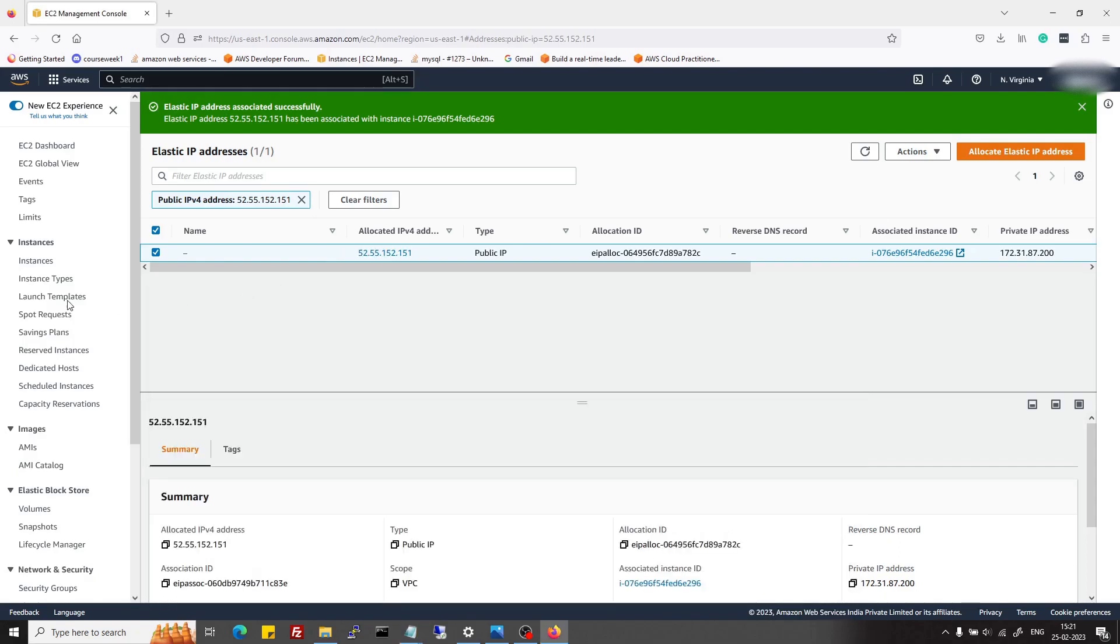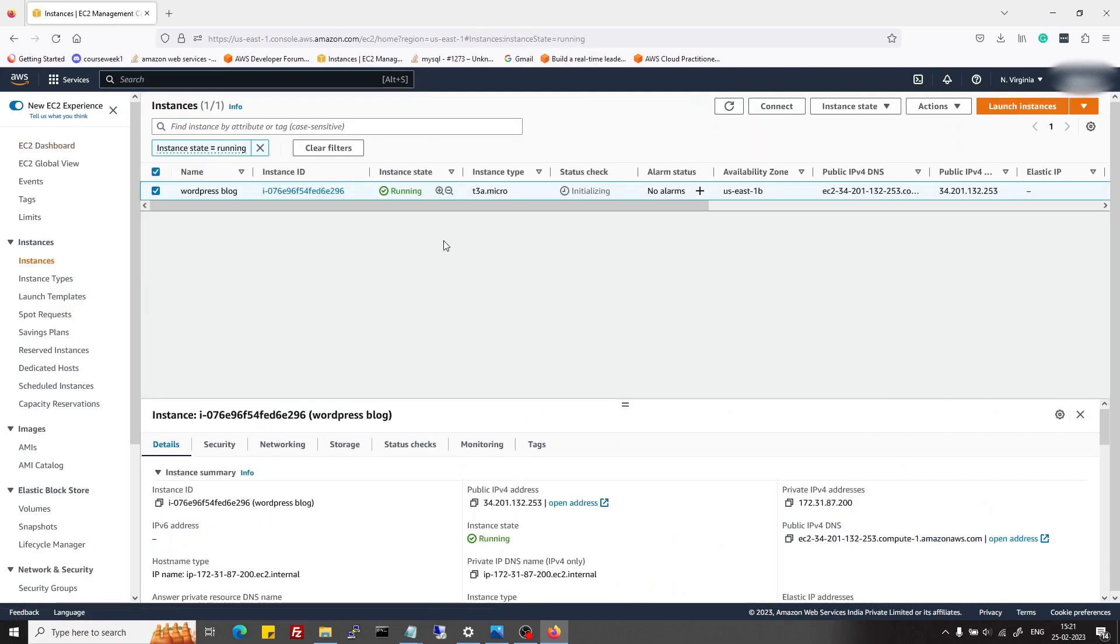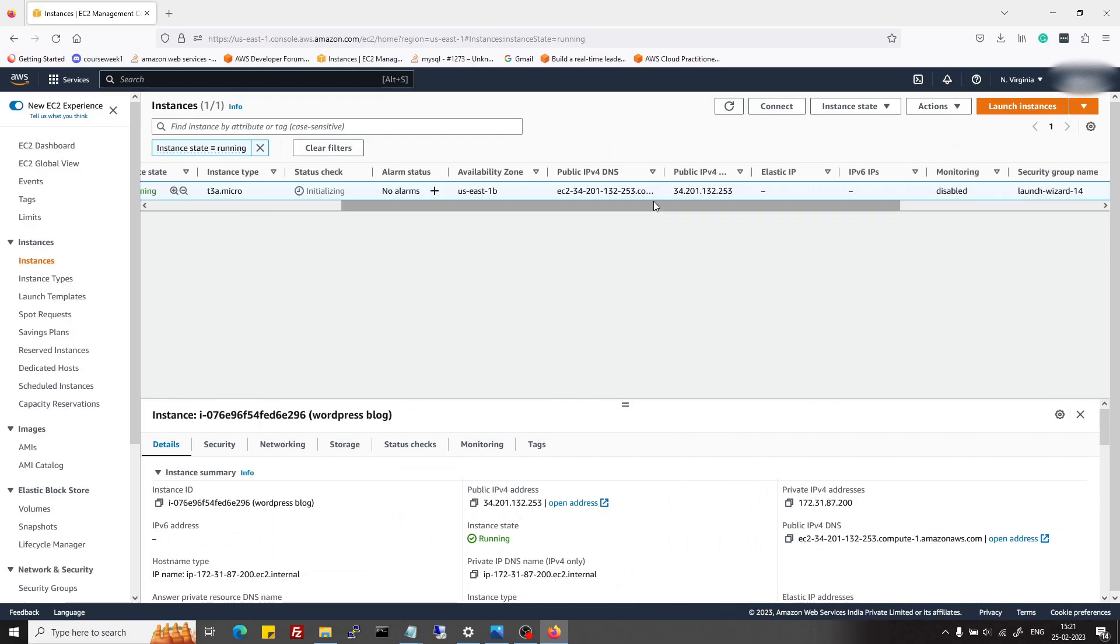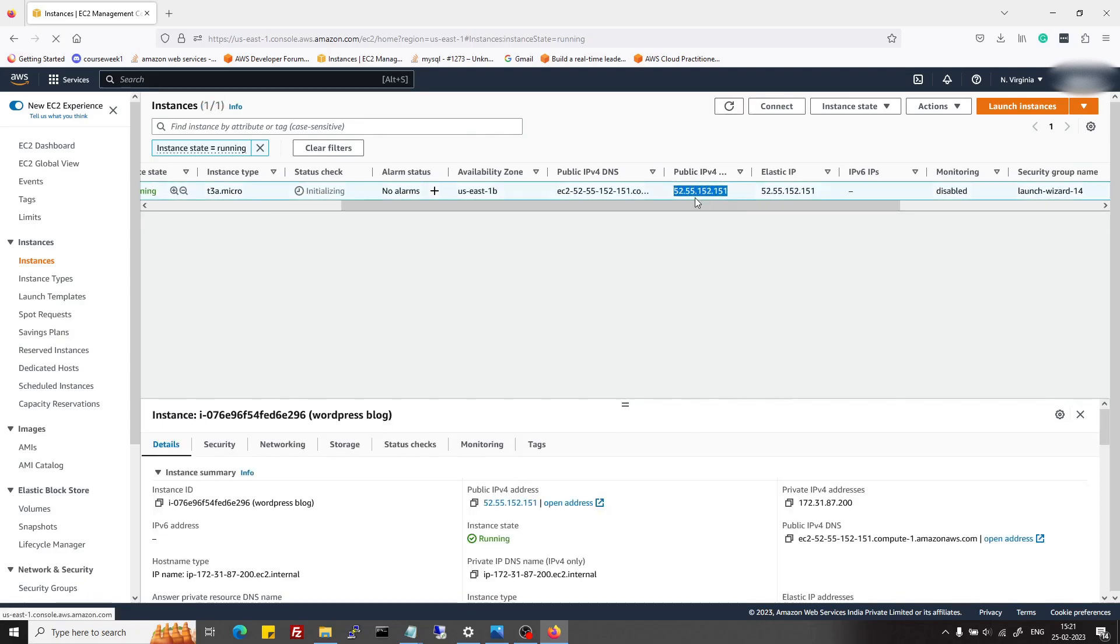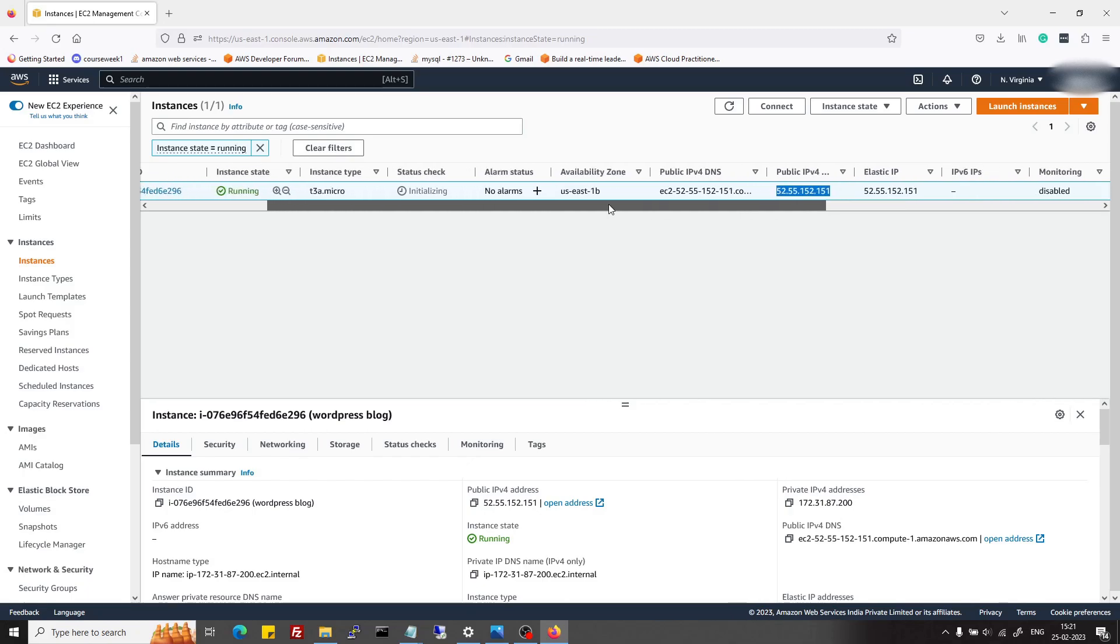If I go back to EC2 again and see here, that IP address should reflect. Yeah, now it's reflecting. I refreshed and this is the elastic IP address which is reflecting here.